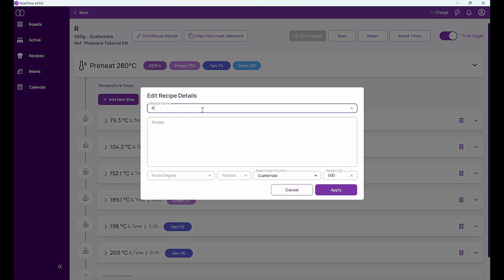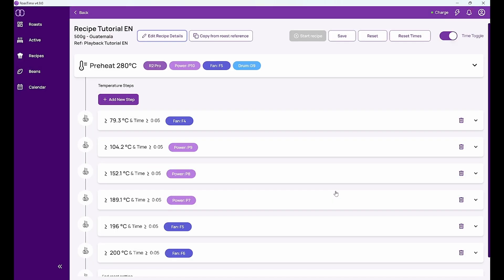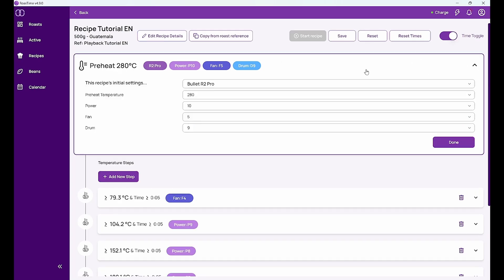So I say Recipe Tutorial English and I've got the Mahler 500g. He knows it because he took it from the other roast. And when I go from top down I can see here that I have a preheat temperature of 280 degrees in this recipe which I could of course change if I want to.